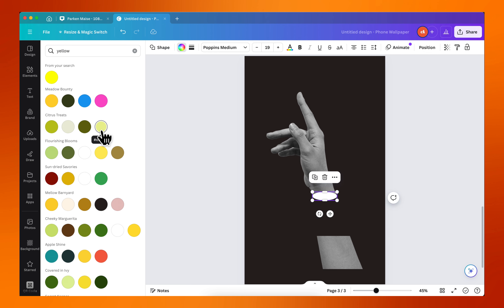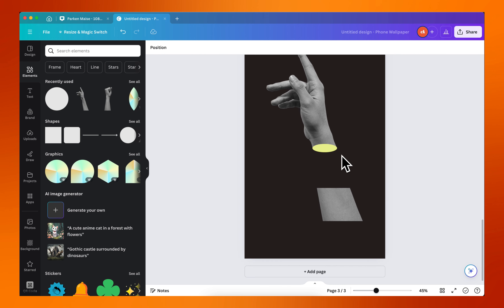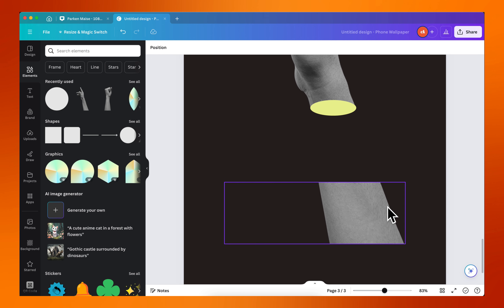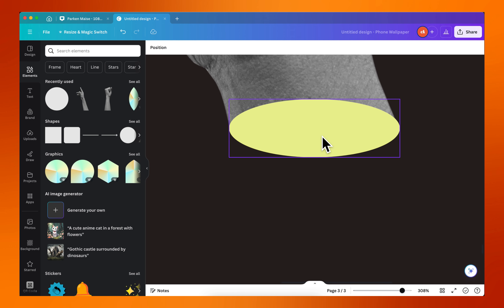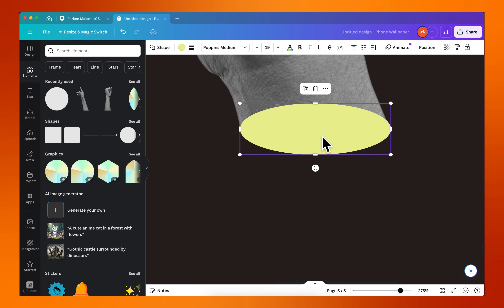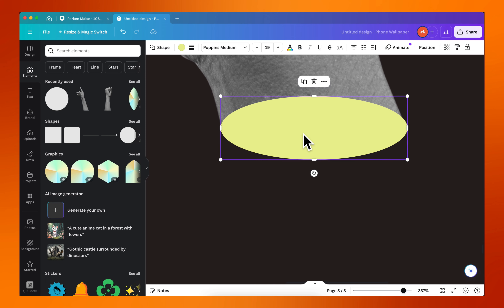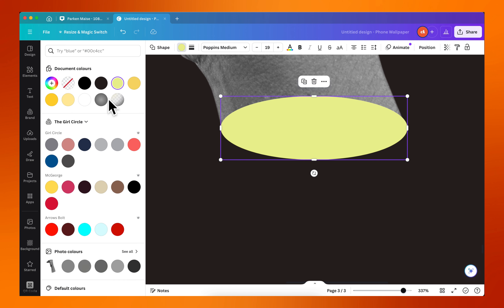So if we decide to change that color you can see we have something similar to this, and that's how you do it using Canva. But then we need to style this a little bit to make it even more interesting, and what I'm going to do here is go over to choose a color.